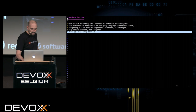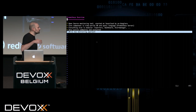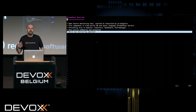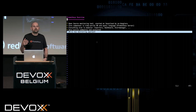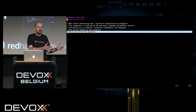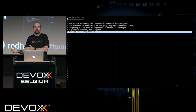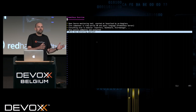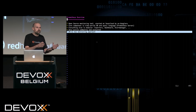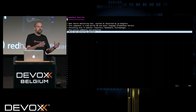Last bullet point here before we start with the demo. The general approach towards monitoring that Prometheus takes is a white-box approach. In monitoring, you can distinguish between black-box monitoring and white-box monitoring.